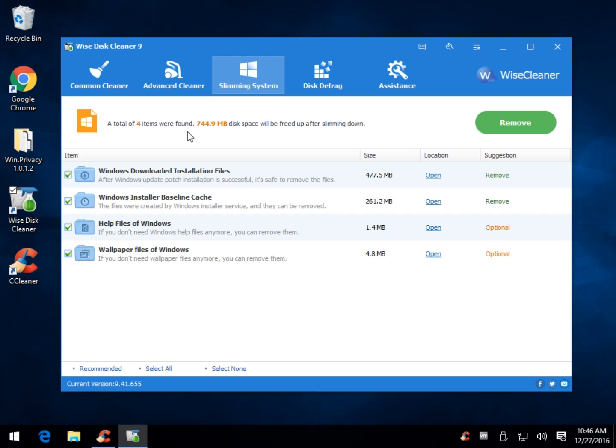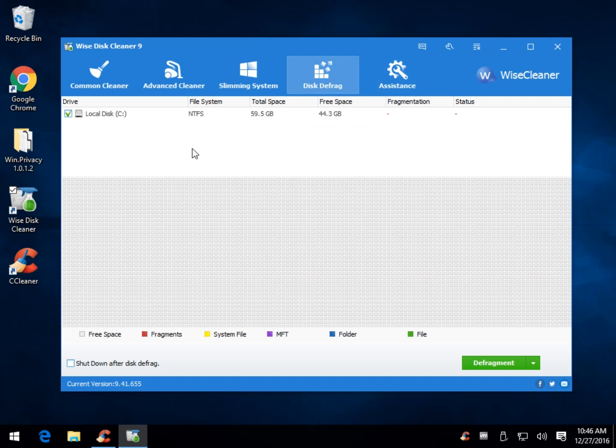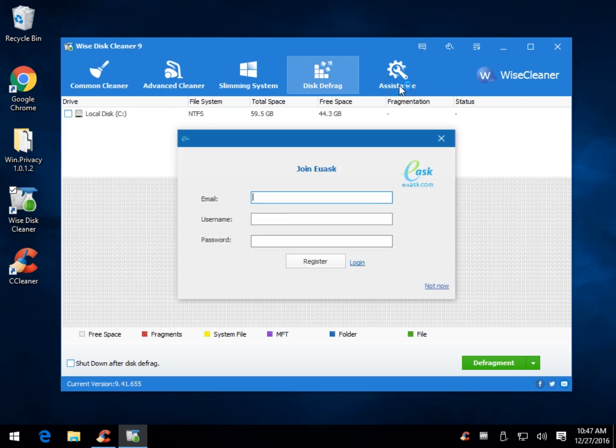So the potential here is 750 megabytes on a relatively clean install with not a lot of junk on it. One downside to the program, as I mentioned, it's got a couple of weird things, is I'm on an SSD drive. I'm yet to see Wise Disk Cleaner realize that, or offer any kind of tweaks for your SSD drive, for example, using trim, that would be kind of handy.